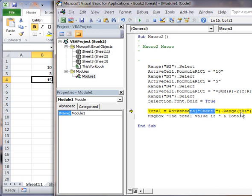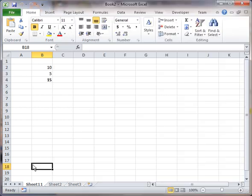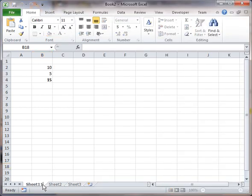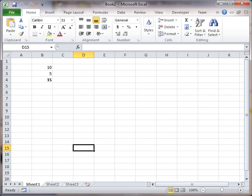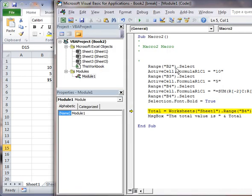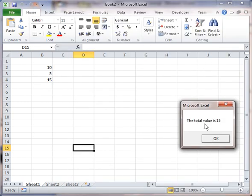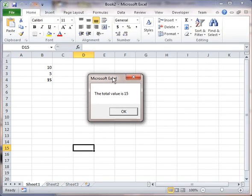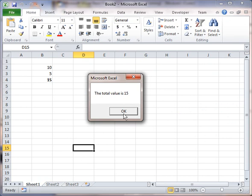So I'm going to go back here and fix that, or I change my code to be sheet 11, either or. So I'm going to go back in here, and now I'm going to run it again, and there it is. Total value is 15.